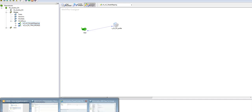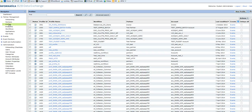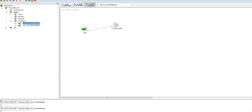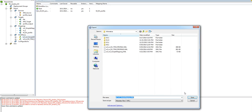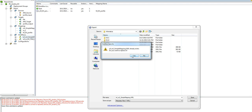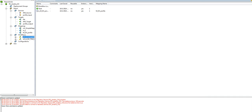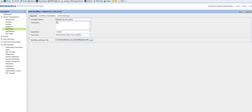Once you have your workflow created, the next step is to create the profile to run the job. Before creating a B2B profile, you need to have the workflow imported. The workflow created at the Power Center level needs to be exported from the Repository Manager and then imported into the profile. I have already performed this action where I have exported and imported into the profiles. This is the workflow which I've imported.